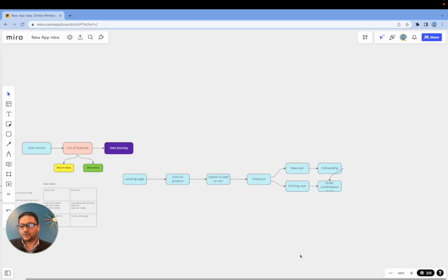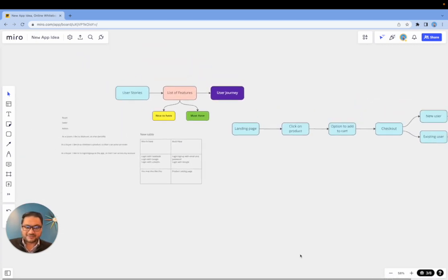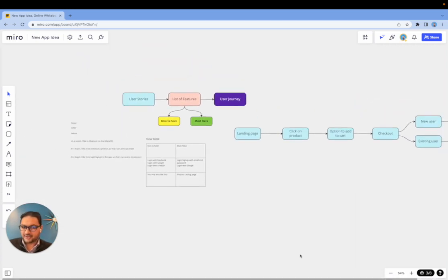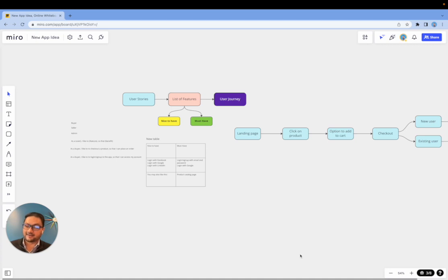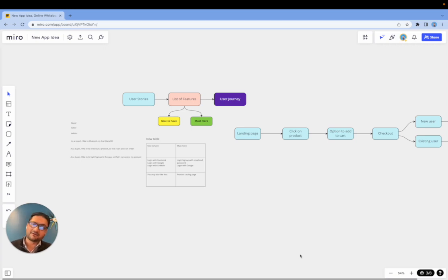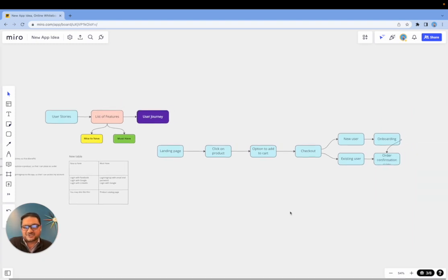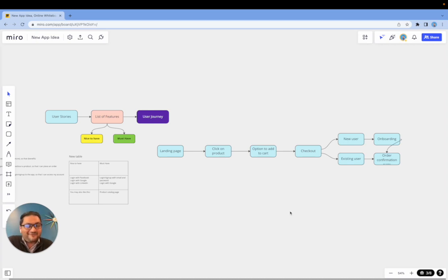So I hope this helps. To summarize: you start with user stories that will help you identify the list of potential features you may want to build. And from there you're building a list of features with nice to have and must-have. And from there you're building a user journey, which is as simple as just putting blocks and then navigating through the different stages. So again, I hope this video helps.